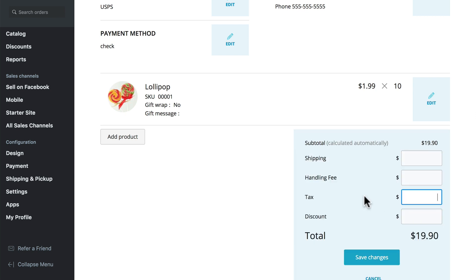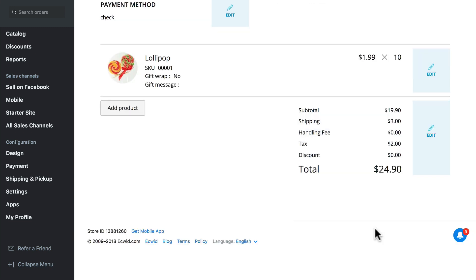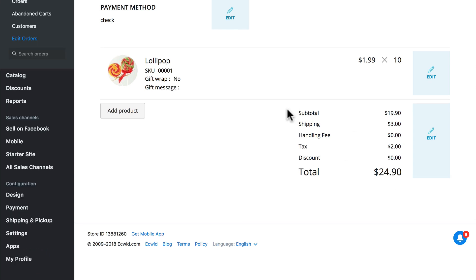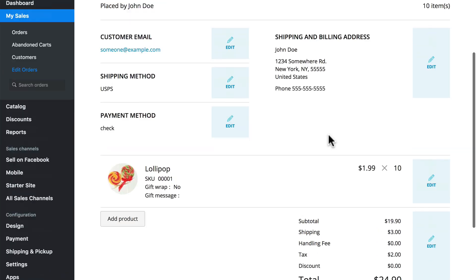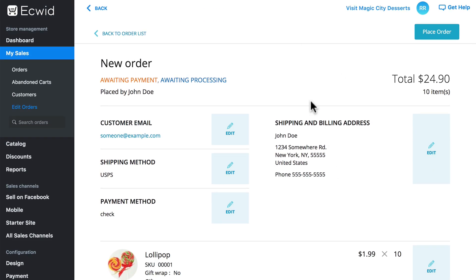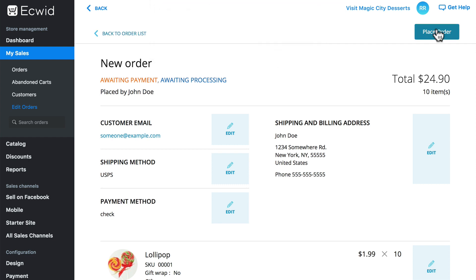We'll say the tax on this was $2 even and shipping was $3. Save changes — now we have all of that information here. Scroll back up to the top and notice there's no separate save button for the overall order. We've saved our individual changes, but in order for the system to save the entire order, you have to click the Place Order button. If you try to go back to the order list, you'll get a notification about unsaved changes because you haven't clicked Place Order yet — so always make sure you do that.